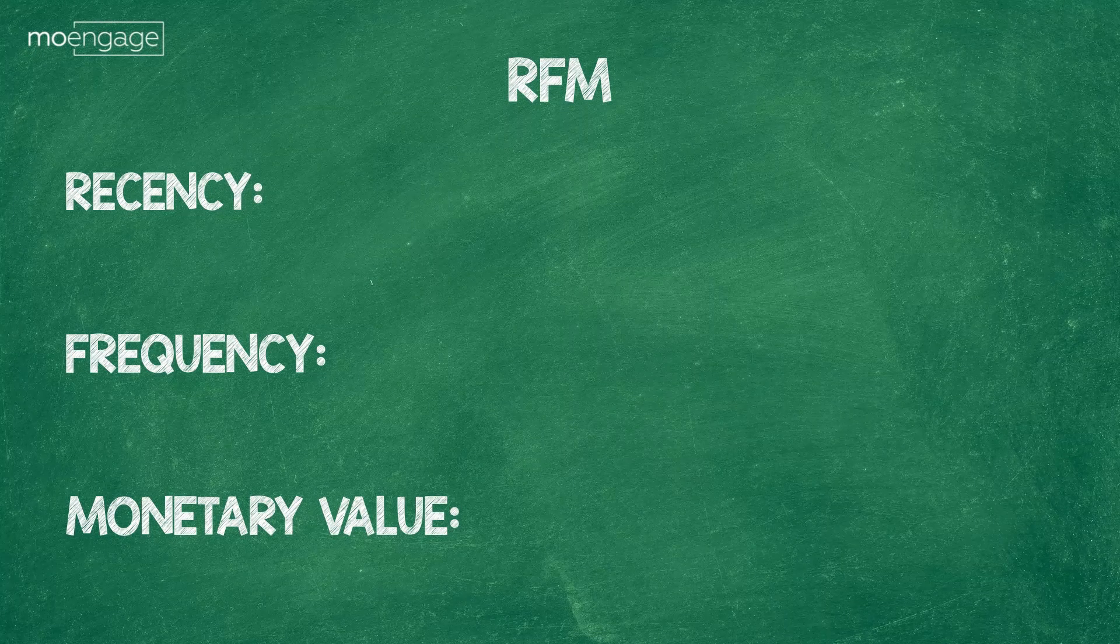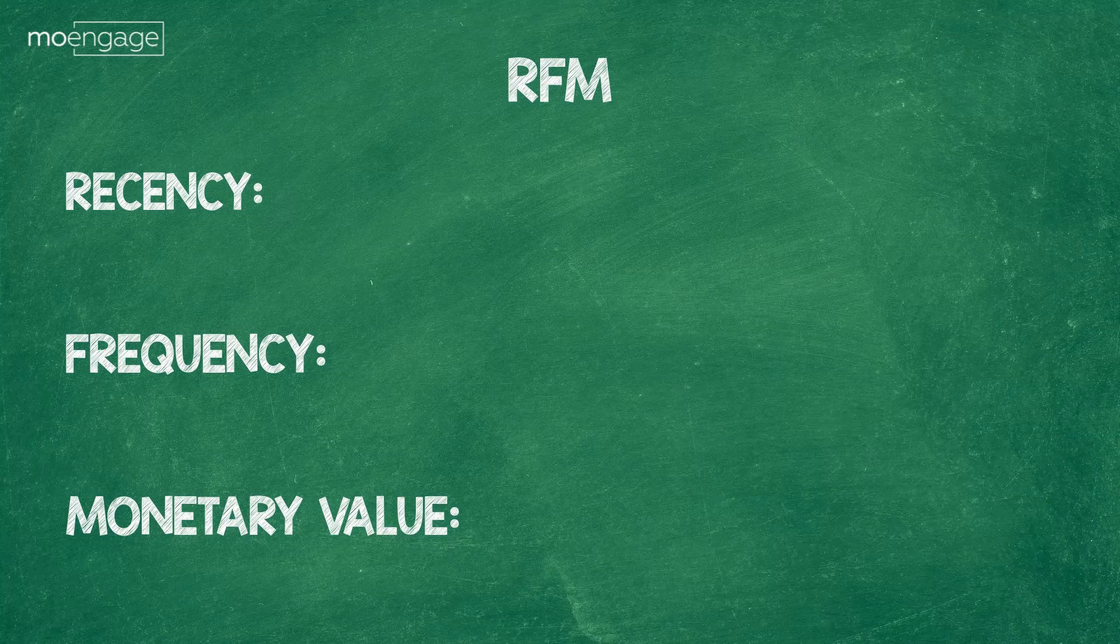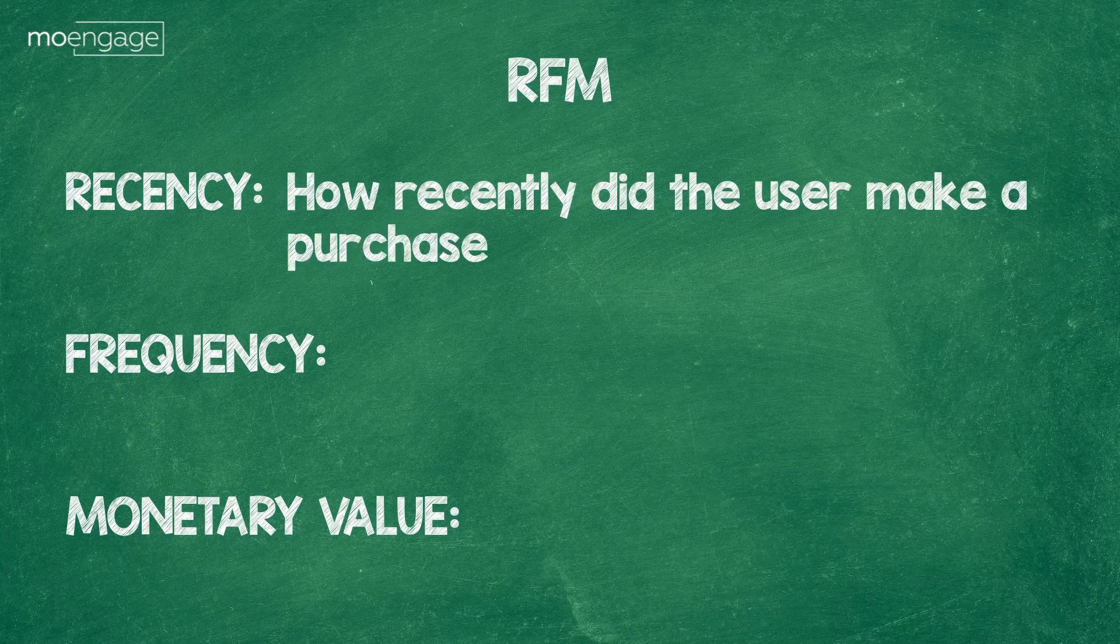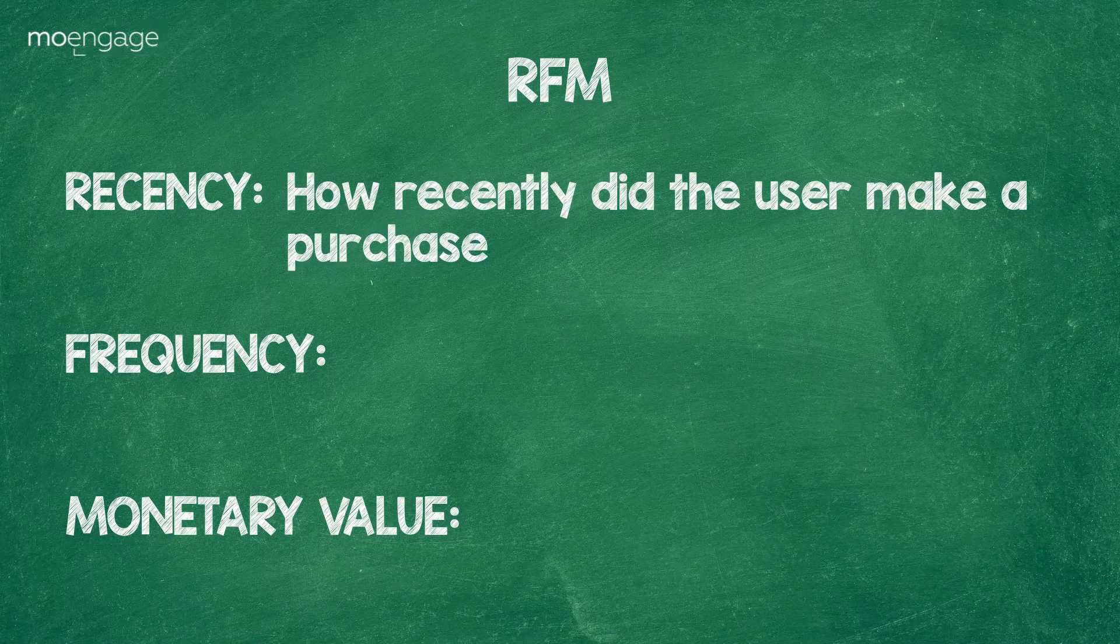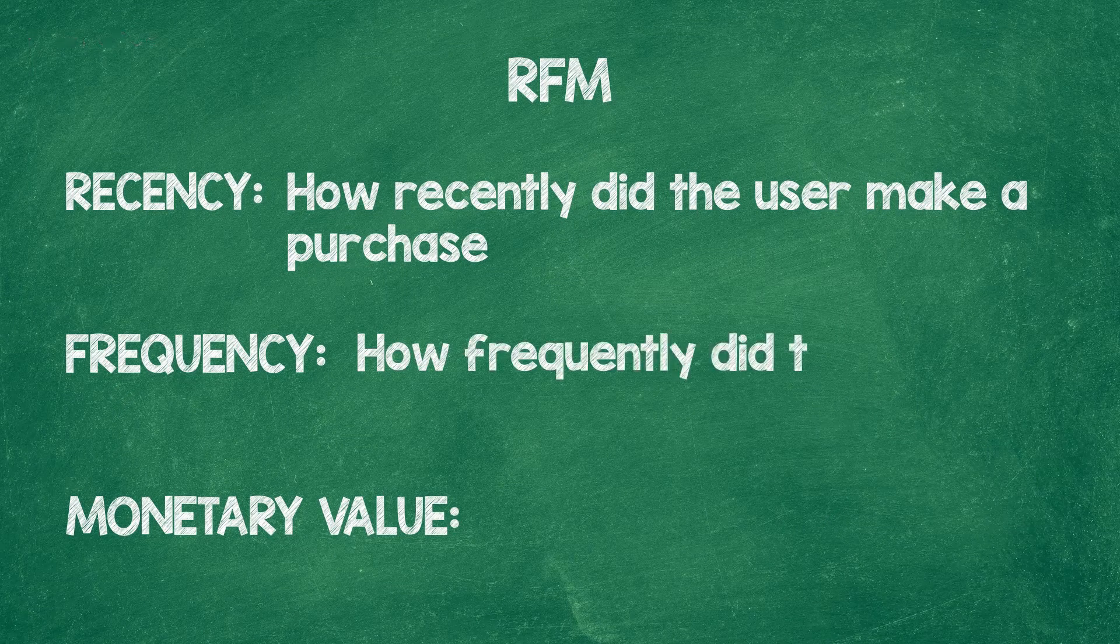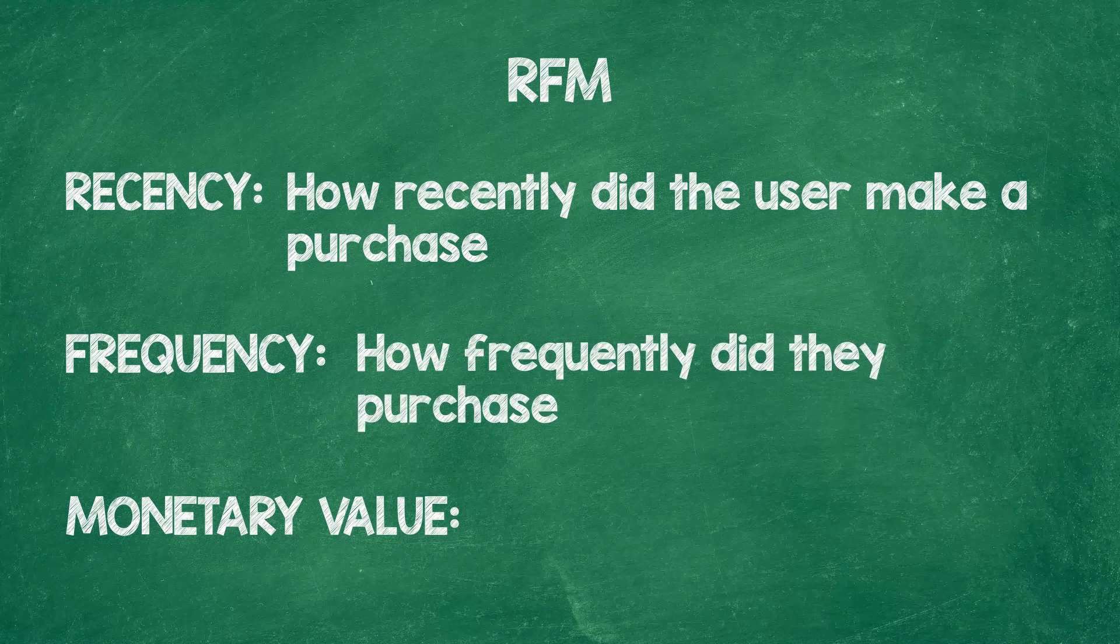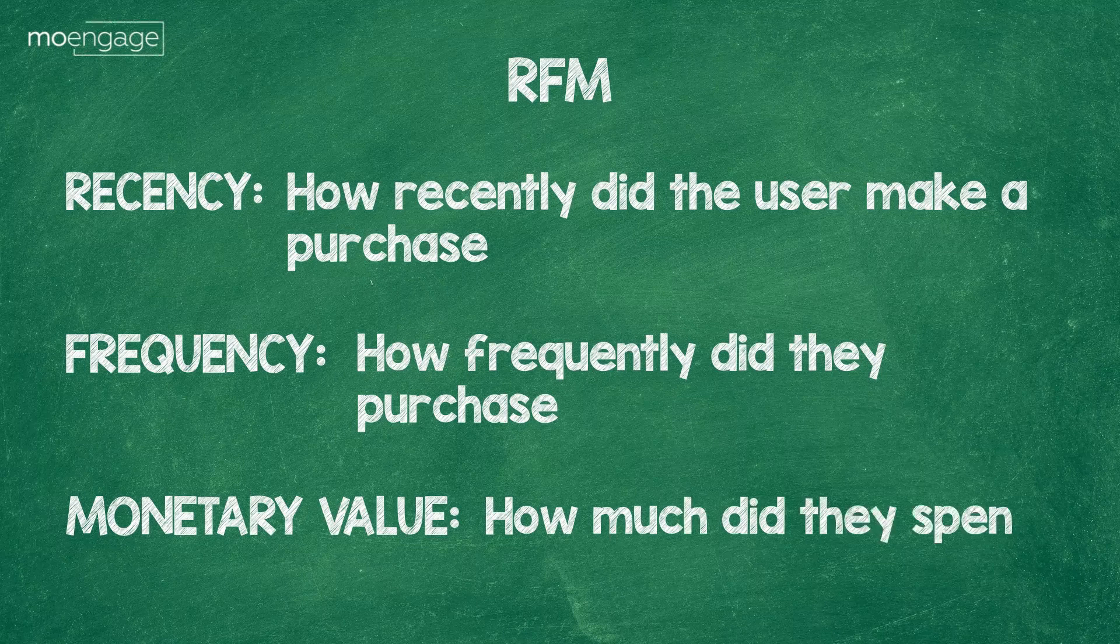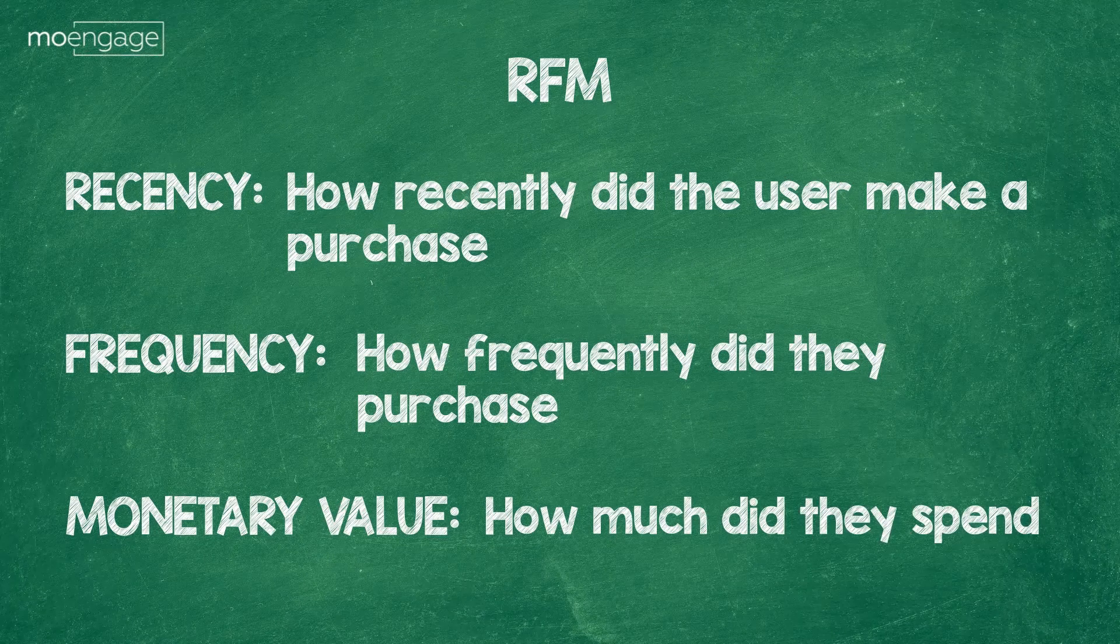The recency score for a user defines how recently they purchased. The frequency tells you how often they made purchases, and the monetary value tells you how much money they spent.